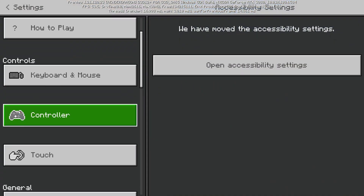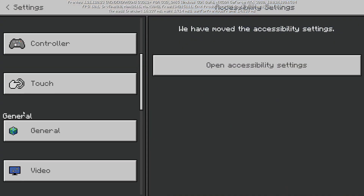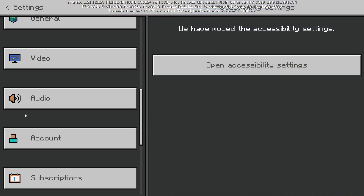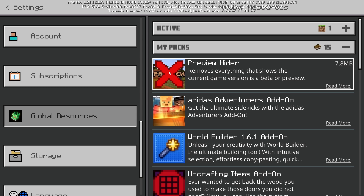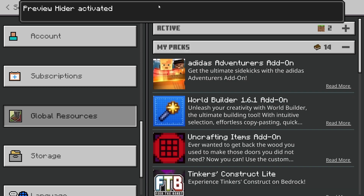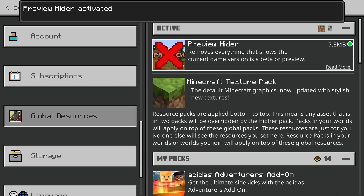All you need to do is go to Settings, then go to Global Resources, then if you go to My Packs, as you can see I've got a pack here called Preview Hider, and this pack will remove any of the preview text.